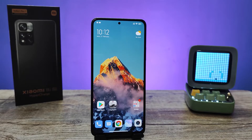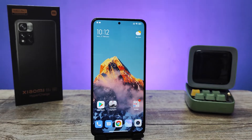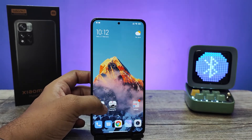Hey guys, welcome back to Phone Tricks. In this video we will learn how to change a navigation bar and change navigation button positions in Xiaomi Lavanai and Lavanai HyperCharge smartphones. Without further ado, let's get started.